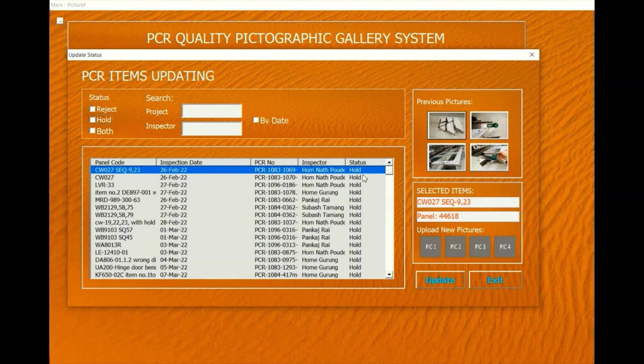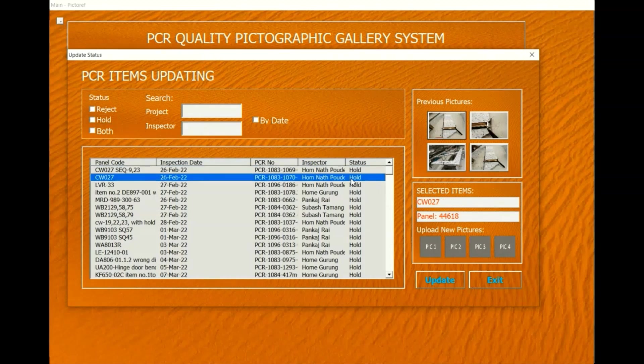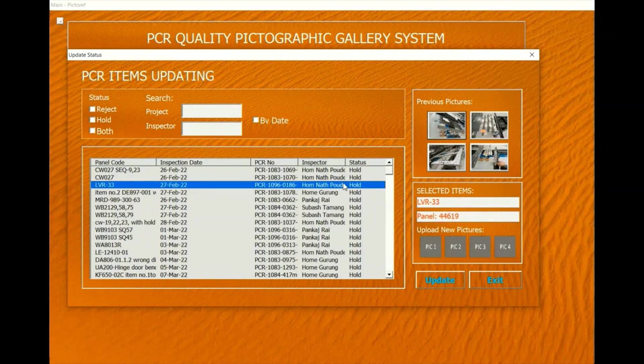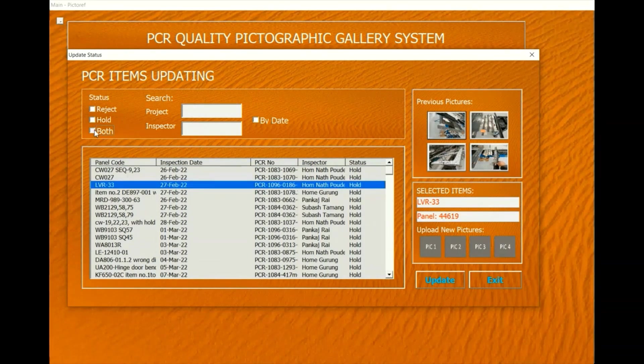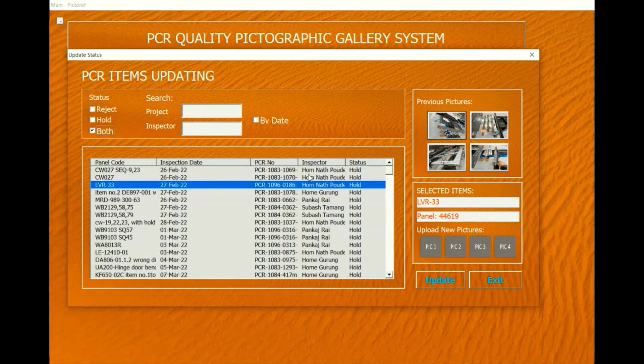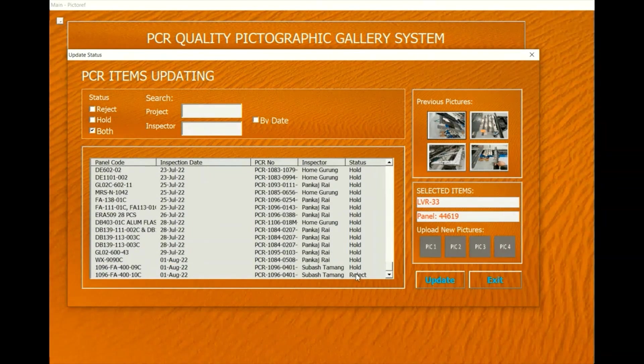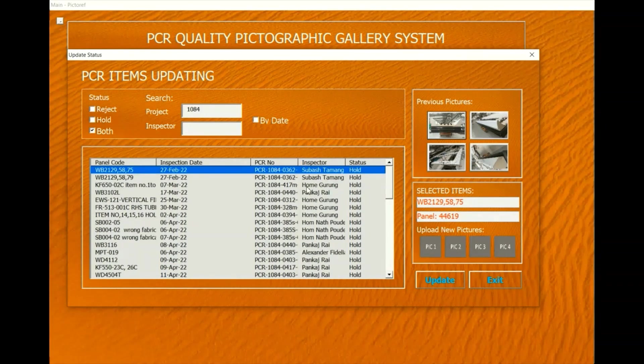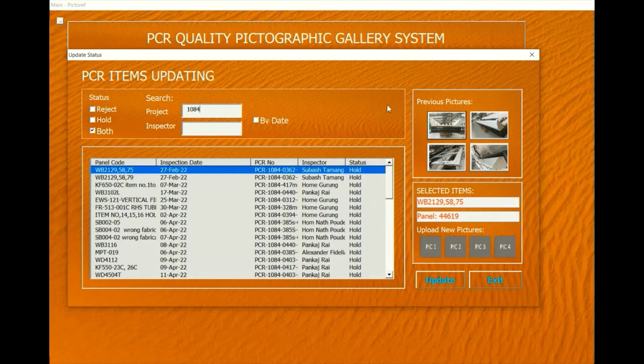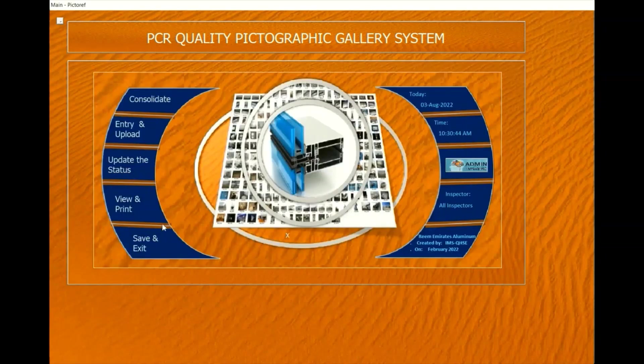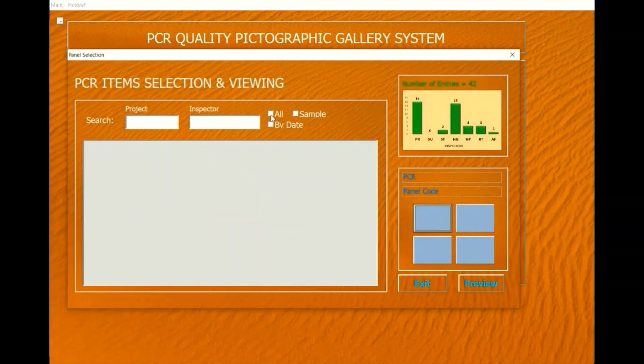In this updating page for hold or reject items, QC inspectors have access permission to upload new pictures and change the status of re-inspected items. The status of a selected item will automatically change to rectified once new pictures are uploaded.